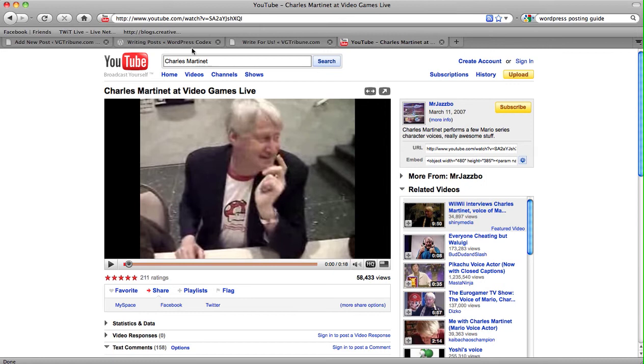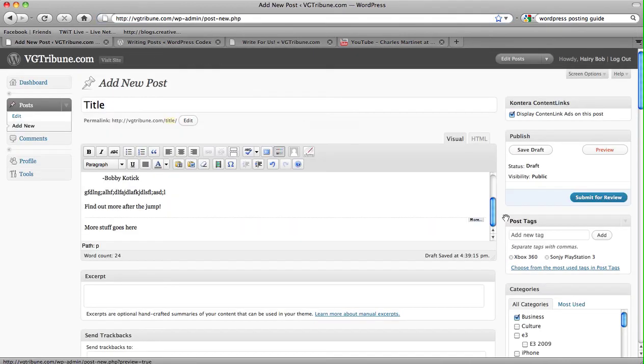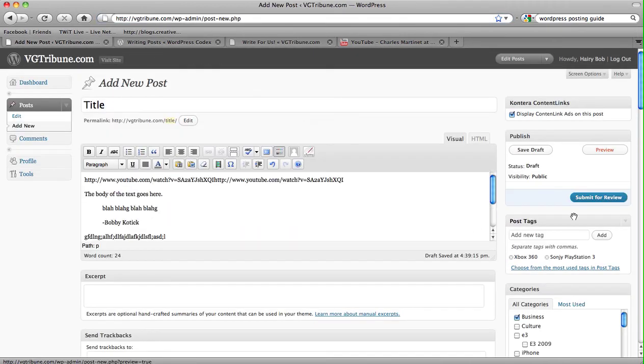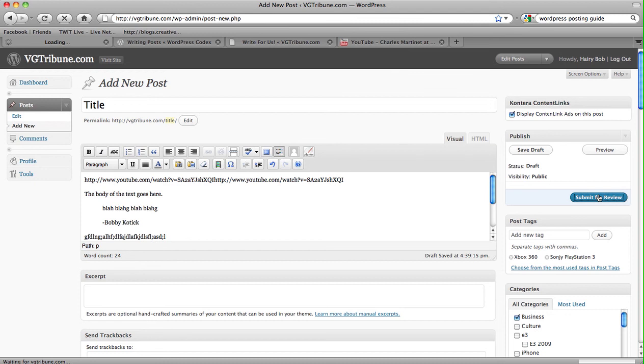So once you're happy with your post, you can hit submit for review. And the site will kindly say it has been submitted for review, and we'll get an email update about it, and we will edit it, fix some minor mistakes, more than likely, grammar and stuff. And we'll, of course, add a picture, make it look spiffy, and we'll post it.